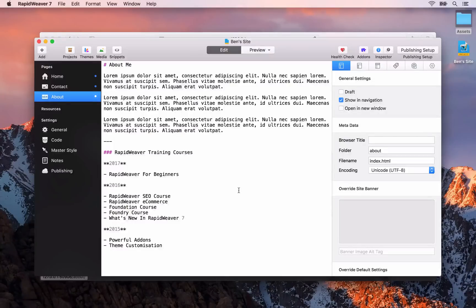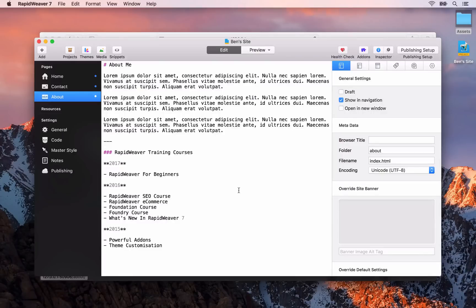Welcome back. In this video we are going to be focusing on the metadata for our site — things like browser titles, the folder names that we've already briefly covered, the page description for our site, and some other meta tags. We're also going to be covering RapidWeaver's SEO health check to ensure that our site is SEO friendly.